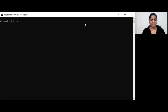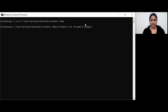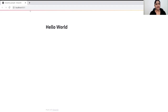You need to change the directory to the folder where the script is located. To run the Streamlit application, you do 'streamlit run' followed by the script name, which is 'streamlit_example.py'. It usually runs on localhost with port number 8501. Streamlit has launched the app on localhost 8501, and this is the hello world we have written.